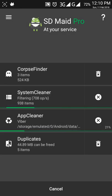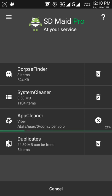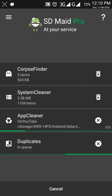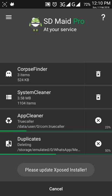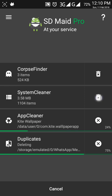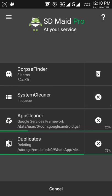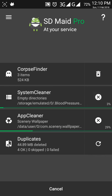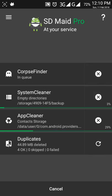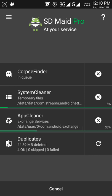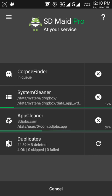I am cleaning the duplicate files, also running system clean and corpse finder. Duplicate files are cleaned and deleted.